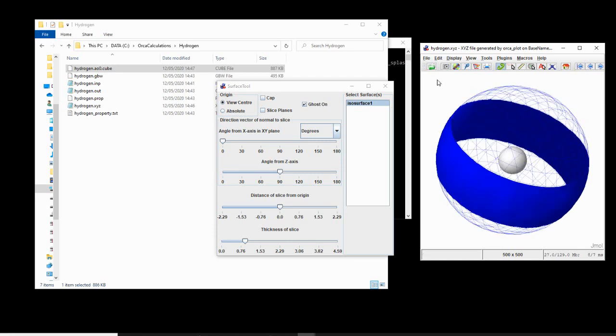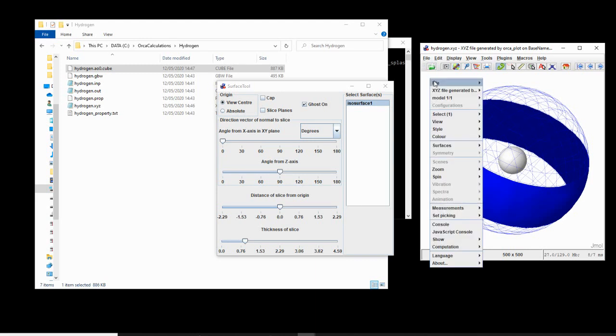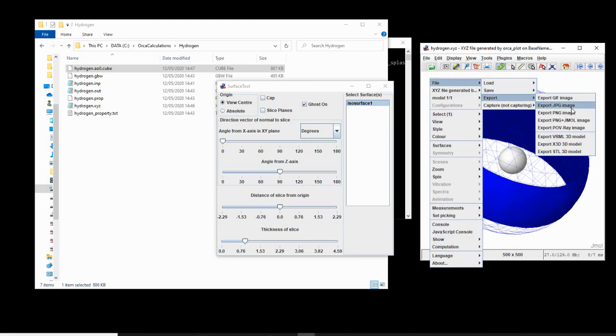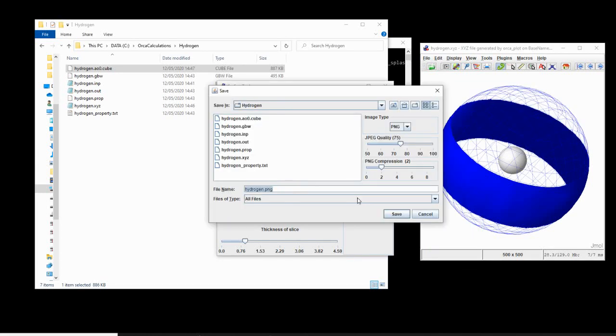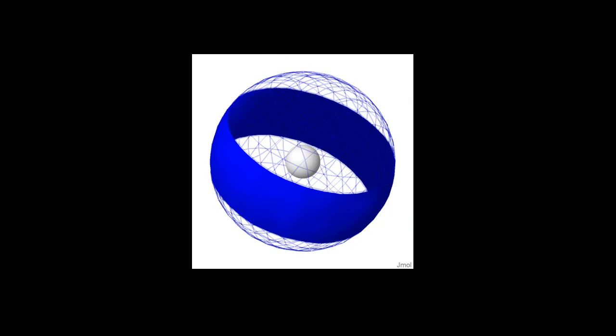If we want to export this, simply right click, file, export, and we can export it as a PNG image. I'm going to navigate to the directory I'm doing a calculation in and then just hit save to get that image there. So that's how quick and easy it is to use your PC and free software to visualize the electron in a hydrogen atom.